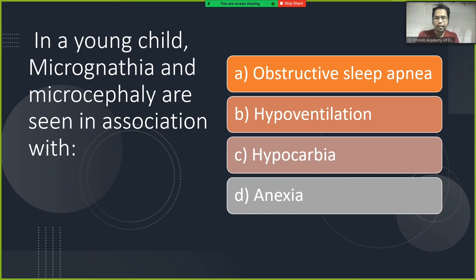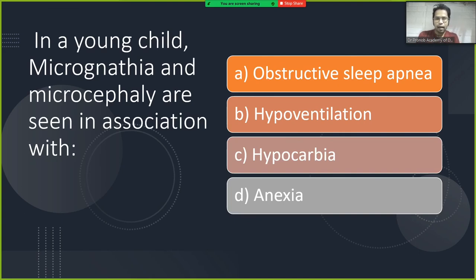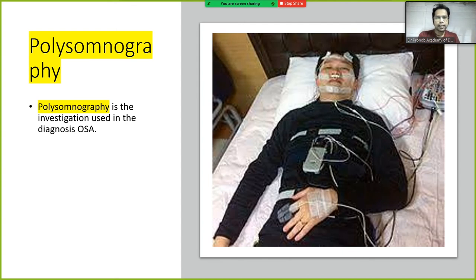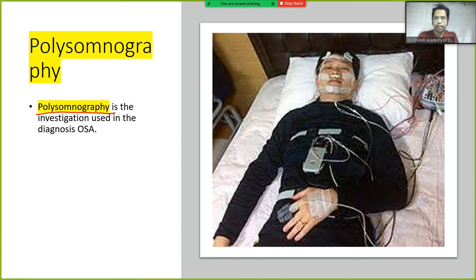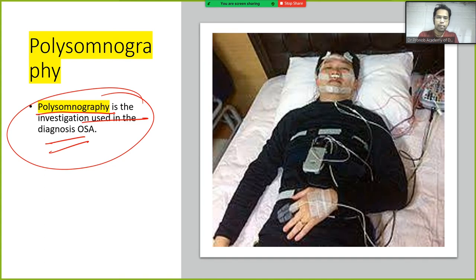In a young child, micrognathia (small jaw) and microcephaly (small head) are seen in association with obstructive sleep apnea. The investigation used in the diagnosis of obstructive sleep apnea is polysomnography.